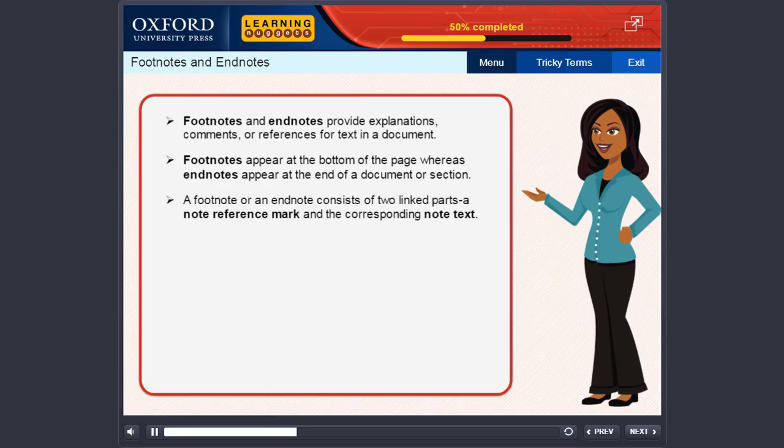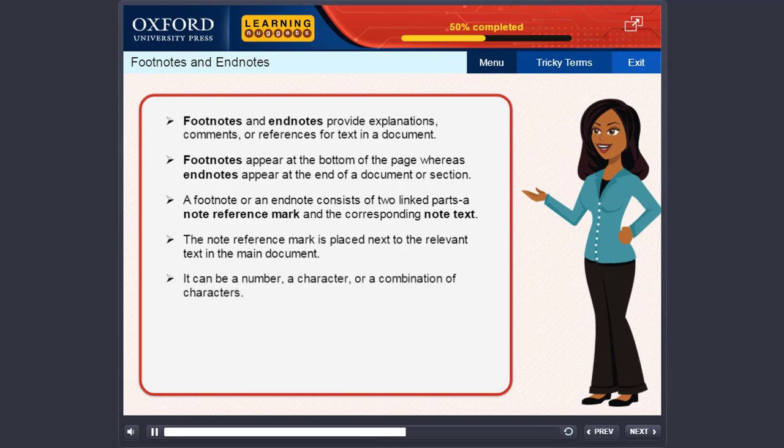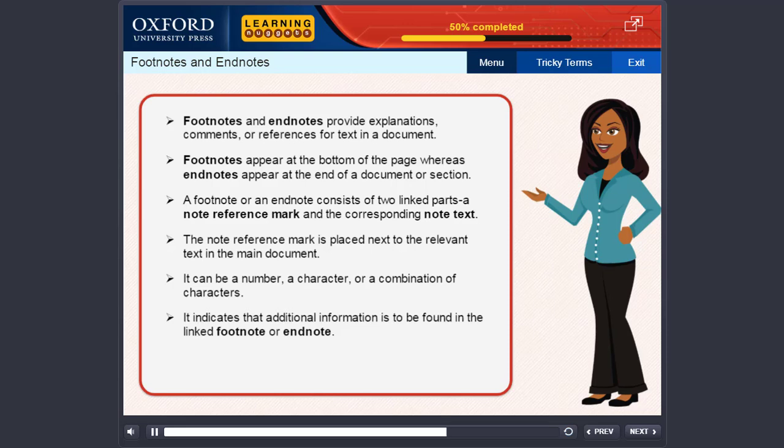A footnote or an endnote consists of two linked parts: a note reference mark and the corresponding note text. The note reference mark is placed next to the relevant text in the main document. It can be a number, a character or a combination of characters. It indicates that additional information is to be found in the linked footnote or endnote.